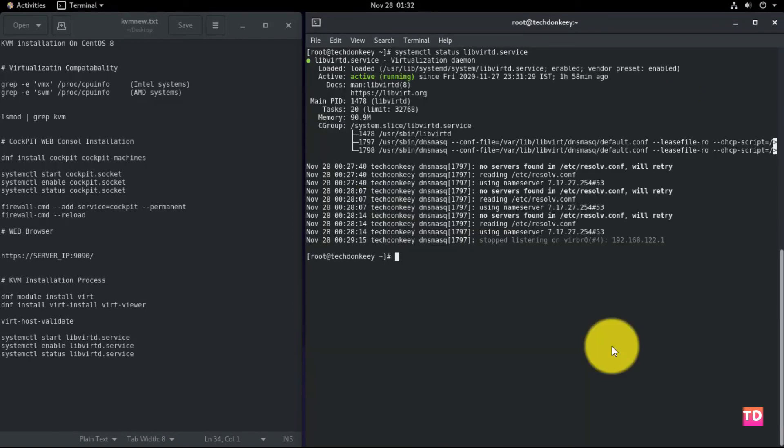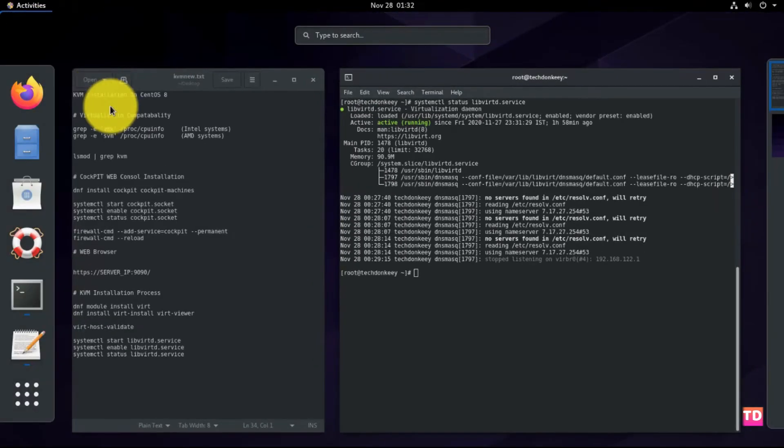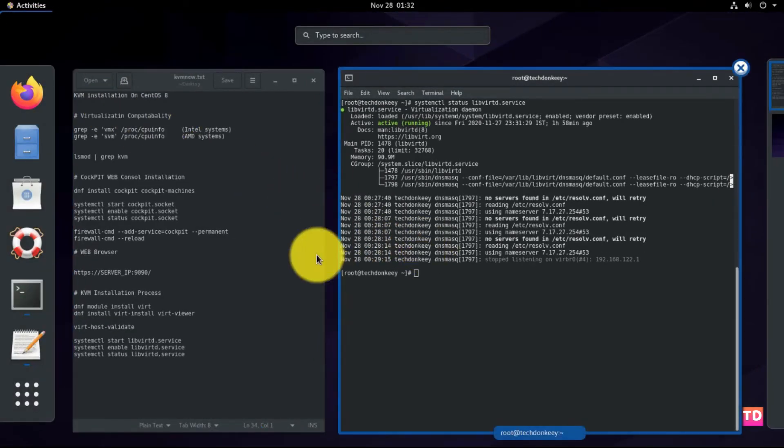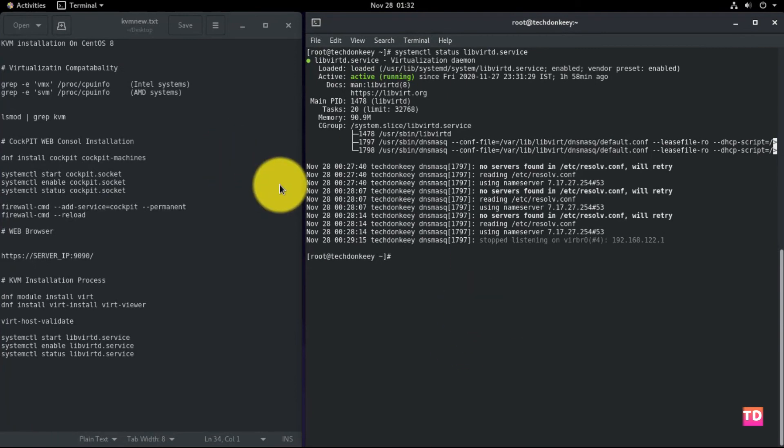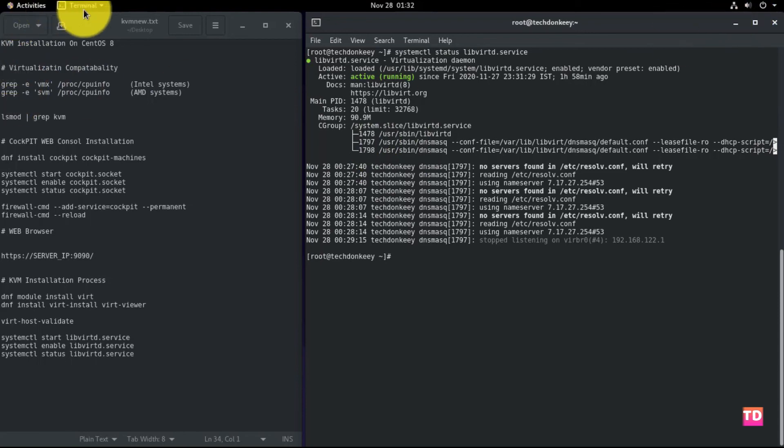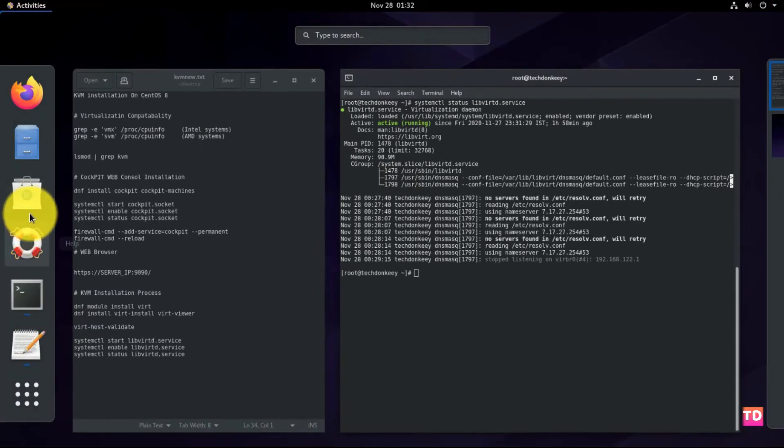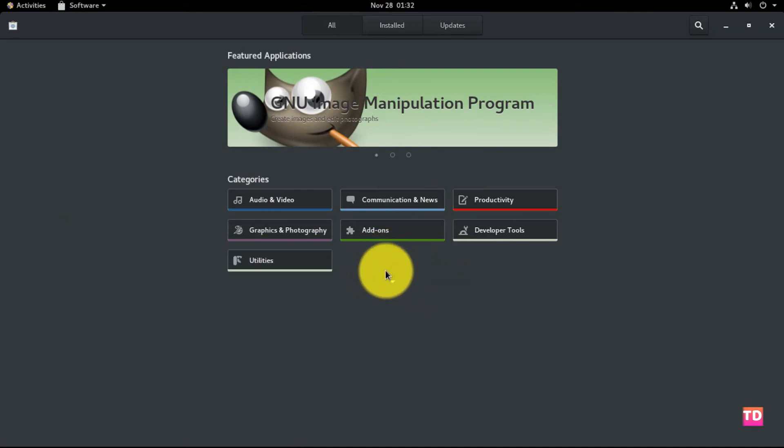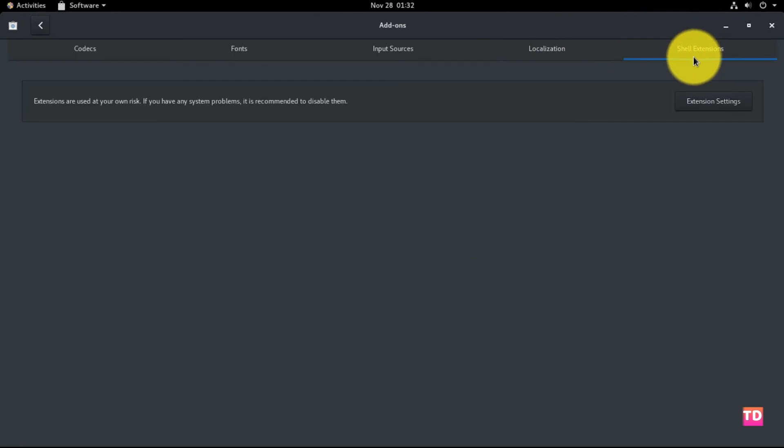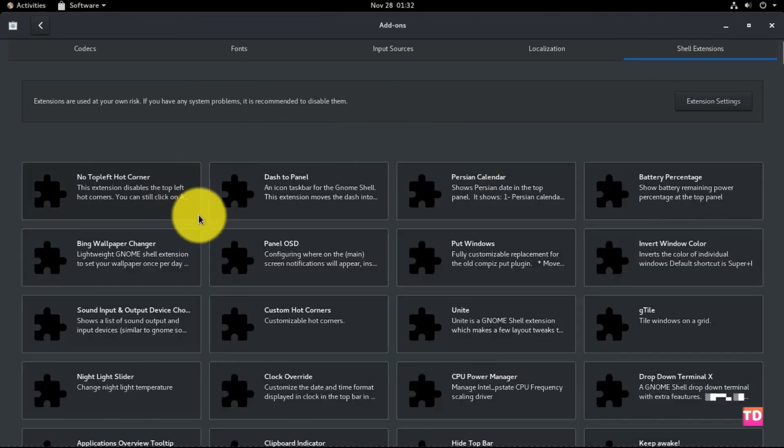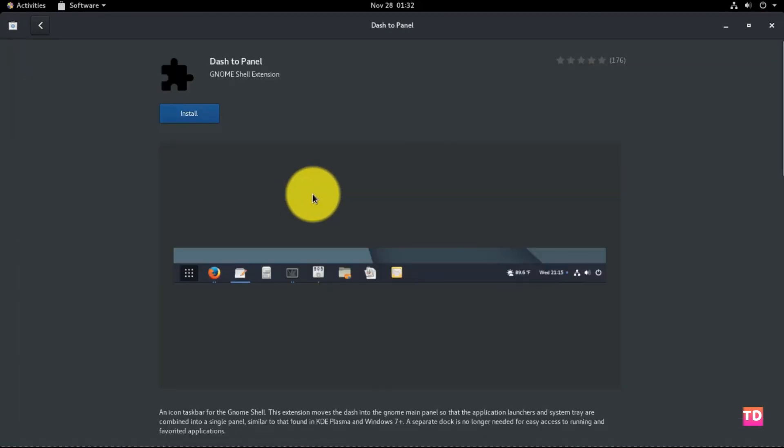So here I am going to give you a tweak advice which is going to be very helpful for you. As you noticed, we don't have any taskbar in Linux like Windows. So I am going to show you how to enable it, like how to enable the taskbar using shell extension script. Don't worry, we don't need to write anything. Just go to the software and click on add-ons, then click on shell extension and search for dash to panel and enable it.